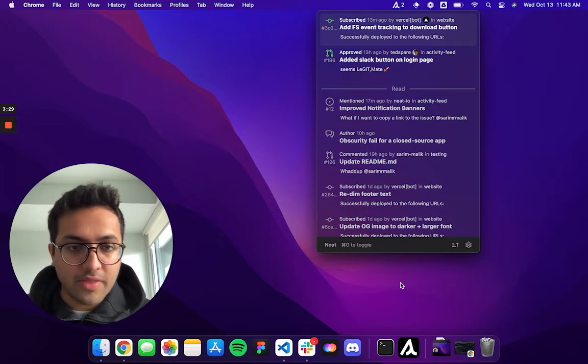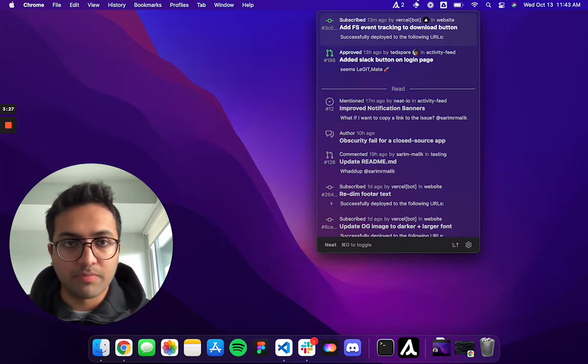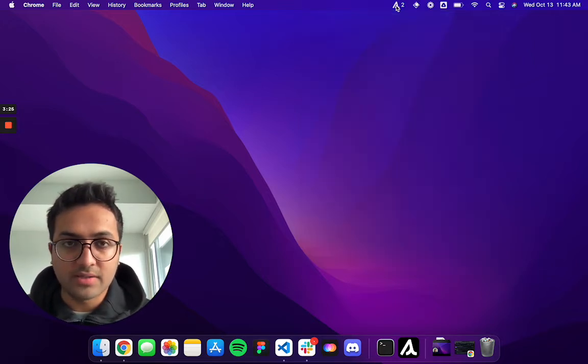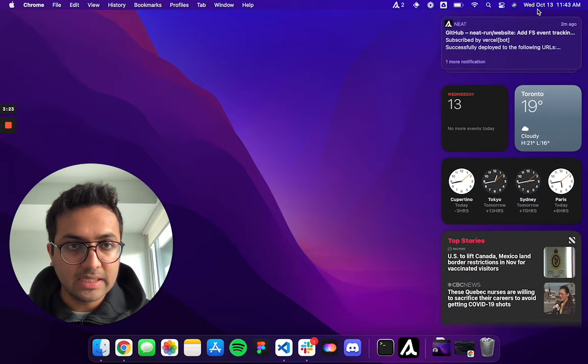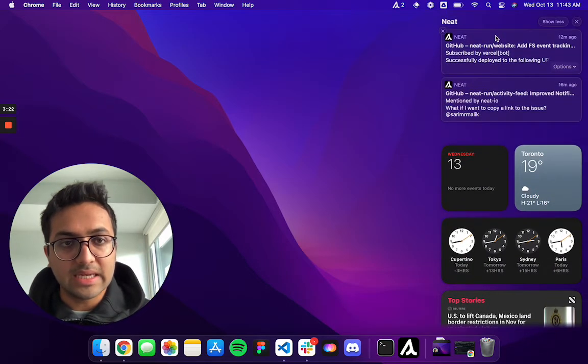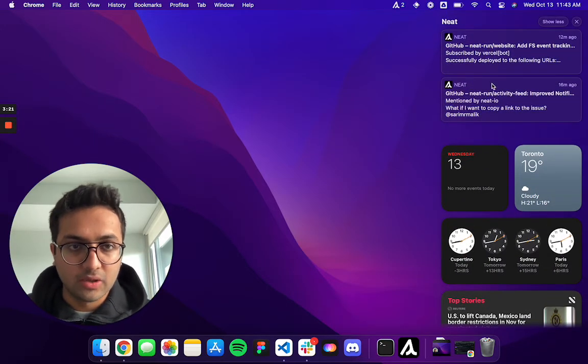And other than that, if you're someone who prefers receiving your notifications through banners, you can also configure those within Neat. So within Neat, this is what banners look like.